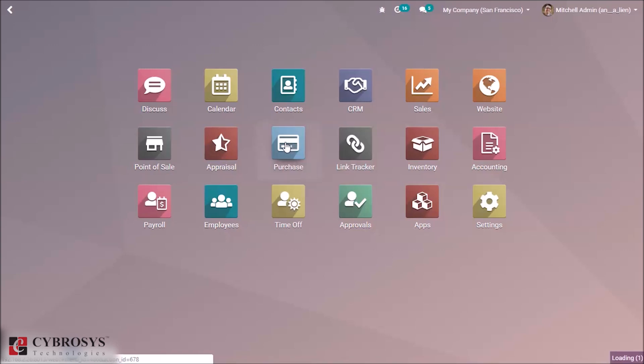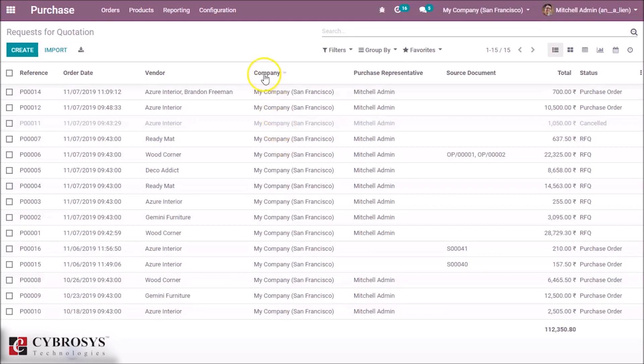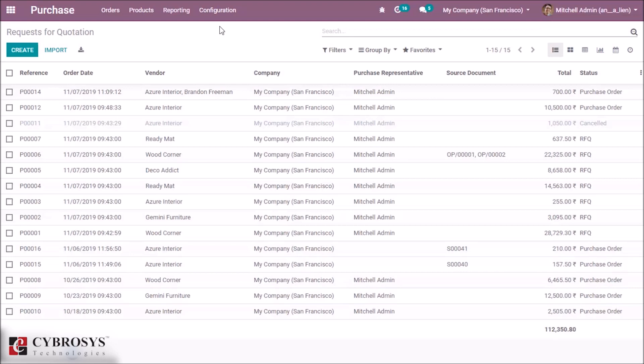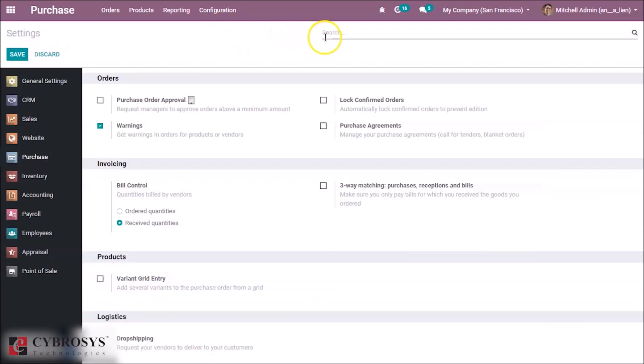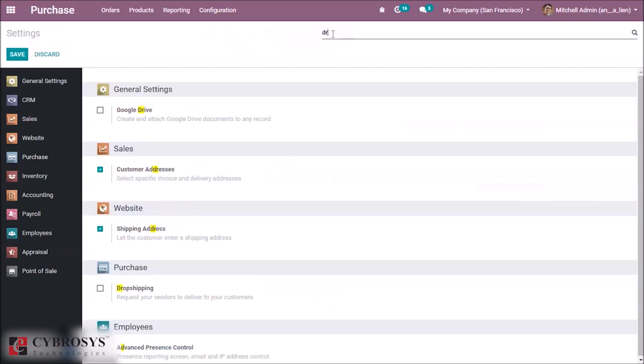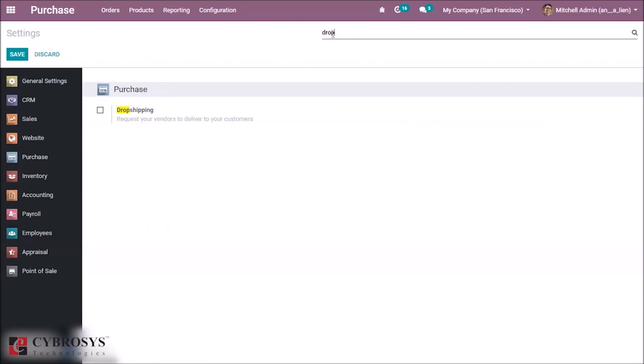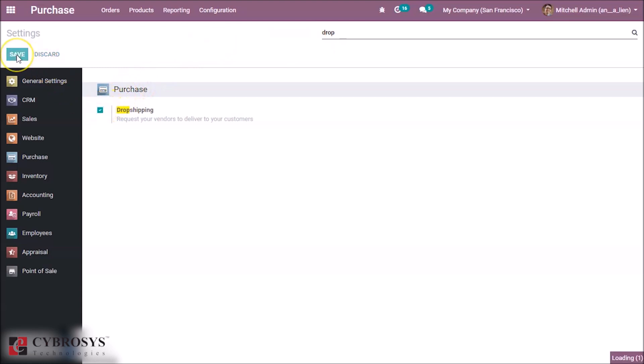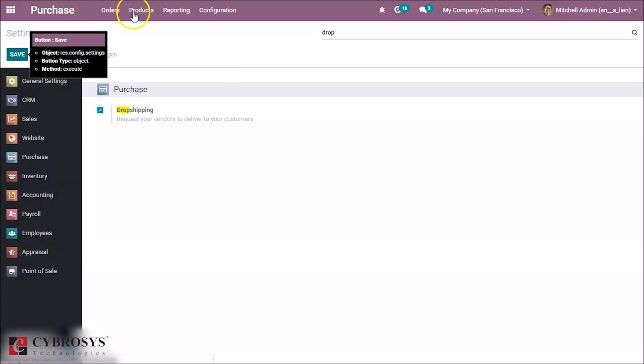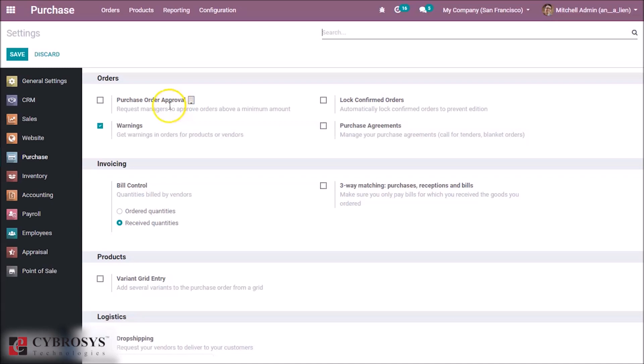Go to the purchase module. Here in configuration settings, search for drop shipping and enable it. Then go to products and select your product.